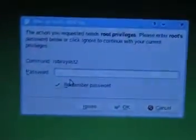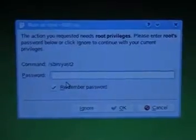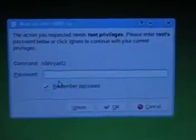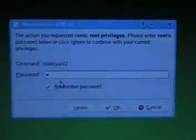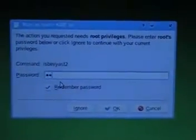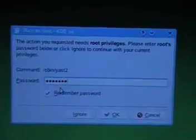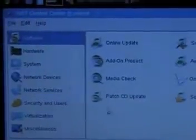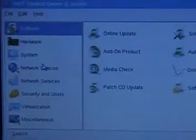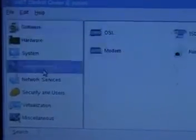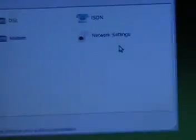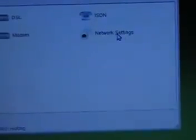It throws up a dialog box where you need to enter the root password. Now you get to the IaaS Control Center, go to network devices, click the option called network settings.